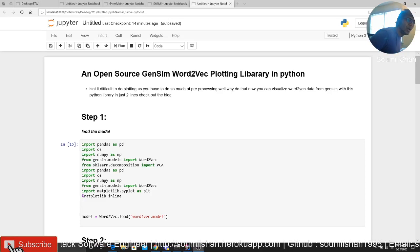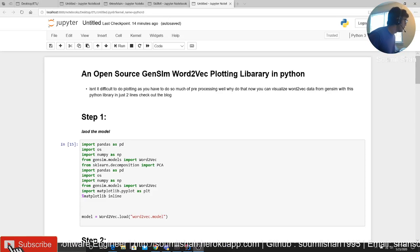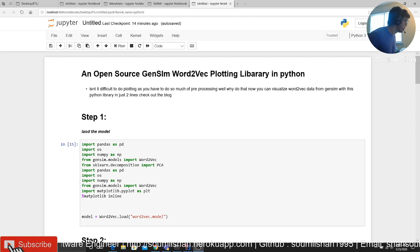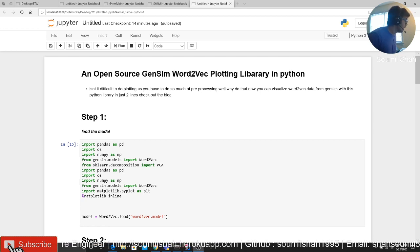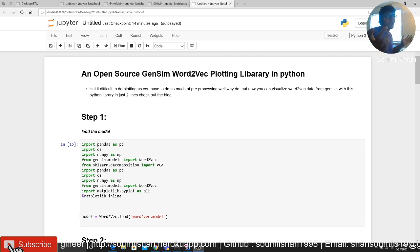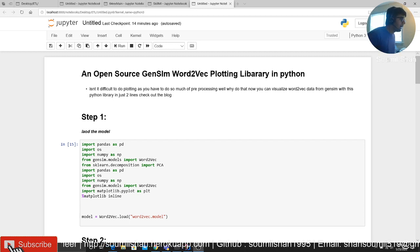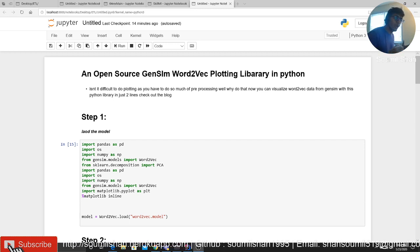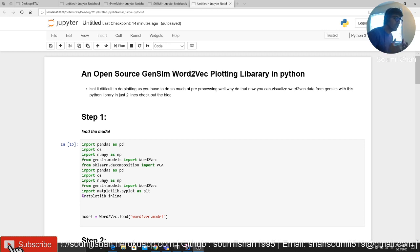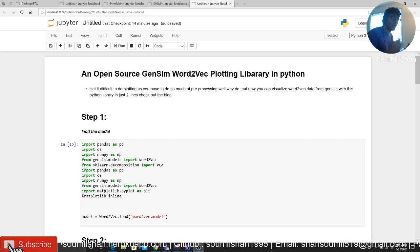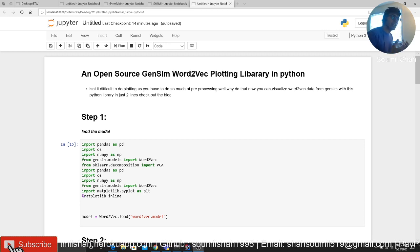Good morning one and all, welcome to the video. In this video I'm going to be telling you about an open source Gensim Word2Vec plotting library in Python. I was reading a lot of blogs where people were doing a lot of work in order to do plotting whenever you're using NLP, that is natural language processing.